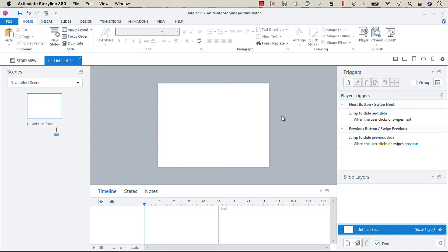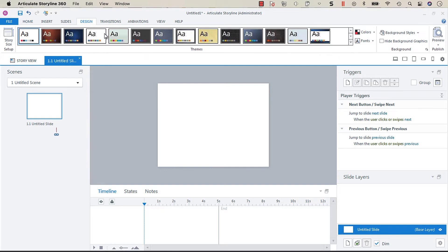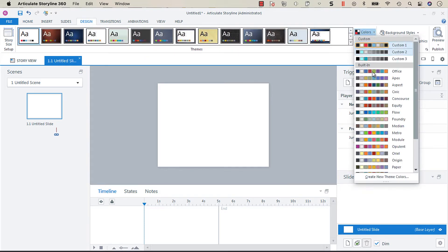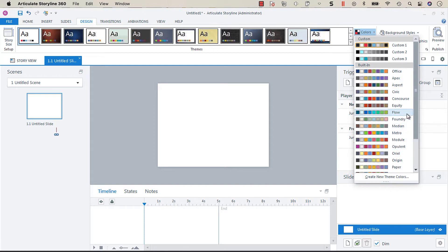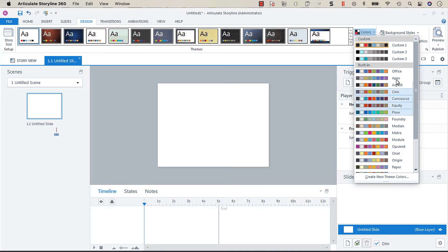So to access the theme colors, what you're going to do is go to your design tab and then colors, and you'll see a whole bunch of built-in colors but most often you won't find a built-in color that matches all the branding that you need.